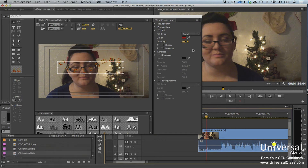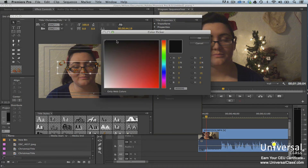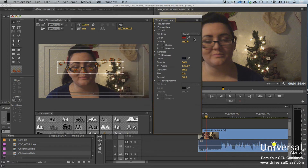A shadow helps text or a shape stand out from the background. Select the text or shape, then in the Title Properties panel, put a check in the shadow box. You can then choose a color for the shadow, the opacity, the angle which determines the shadow's direction, the distance between the shadow and shape, the size, and the spread. The spread is the blur in the shadow.